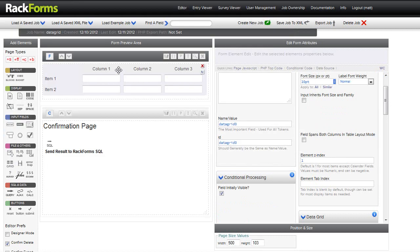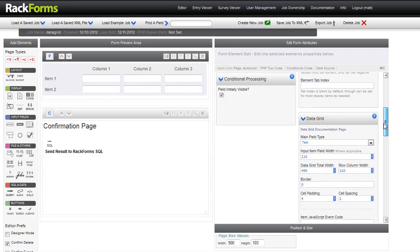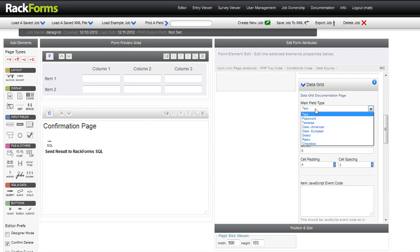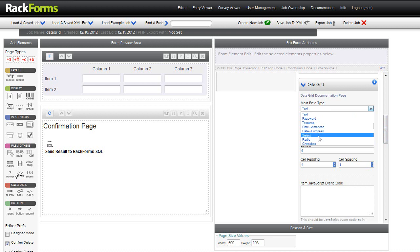The new functionality is that we can now have overrides for our field types. We used to be limited to just text fields, but now we can actually specify password, text area, dates, select, radio, etc. This opens the feature up for a lot more interesting logic.